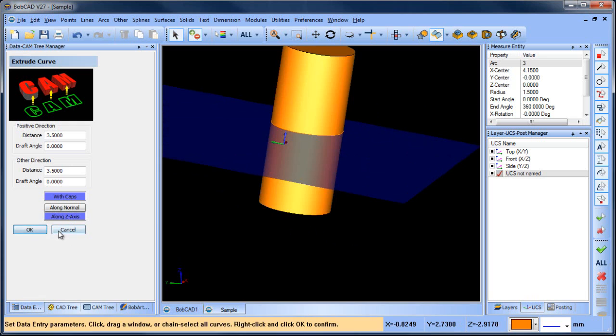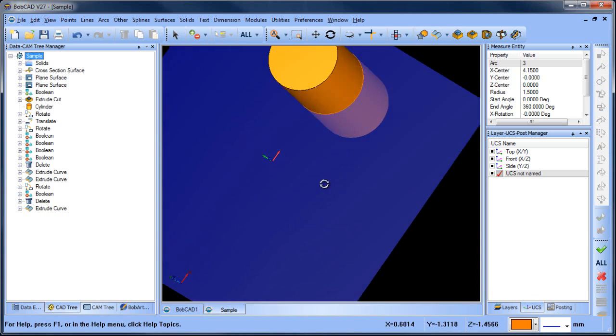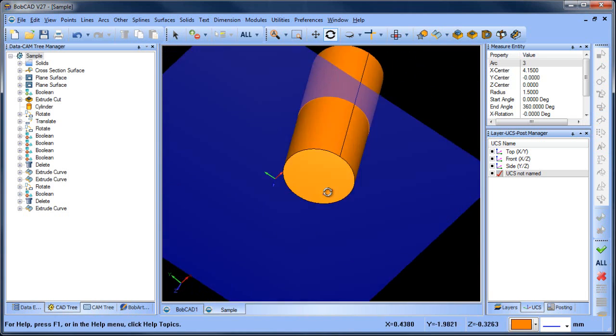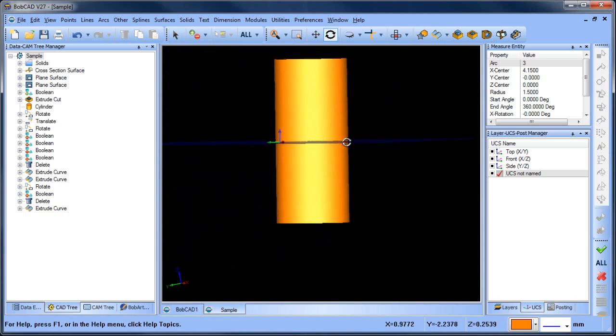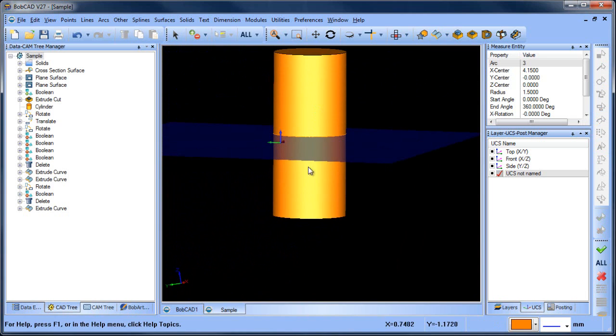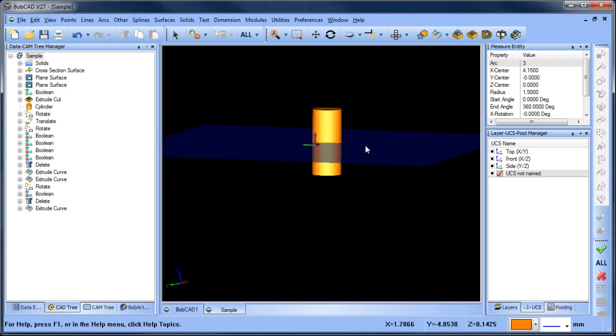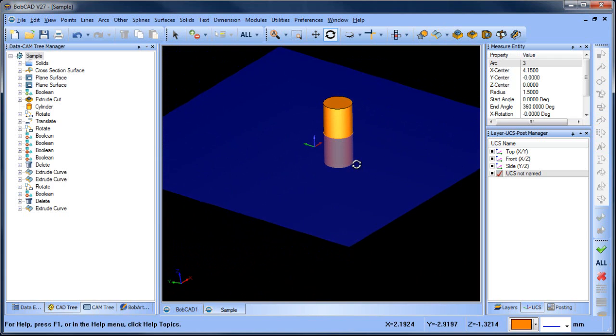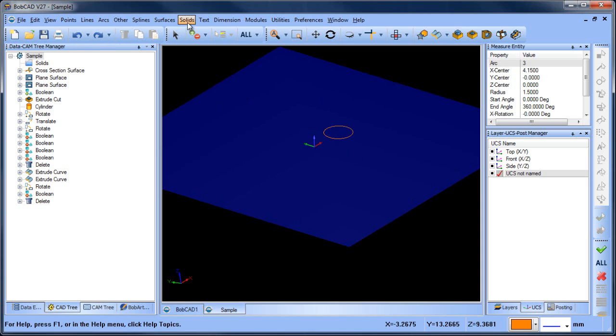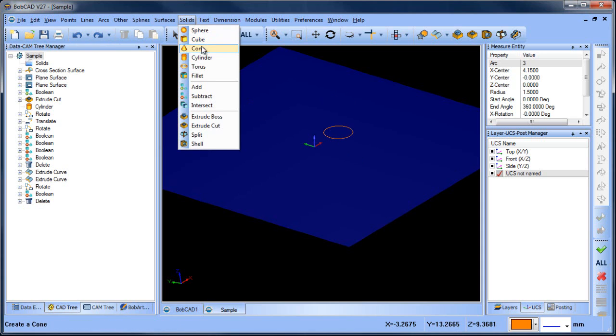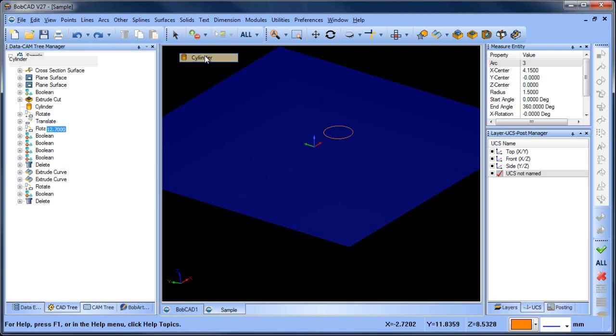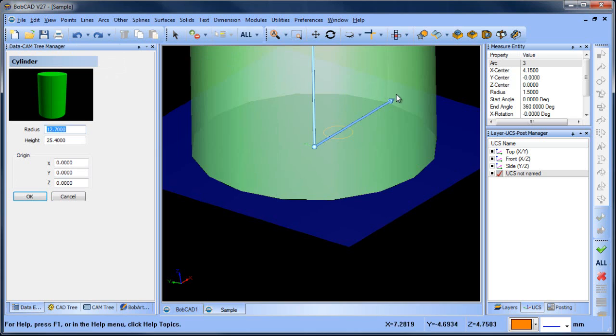The only thing that's different is just extruding with the starting geometry flat with the plane versus it being flat with the world coordinate system. Or if you wanted to do a cylinder here, we could do a cylinder as well. So we could do solid cylinder.